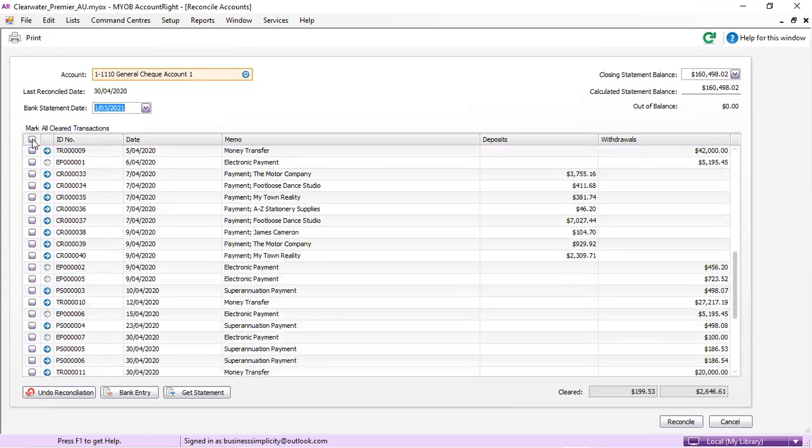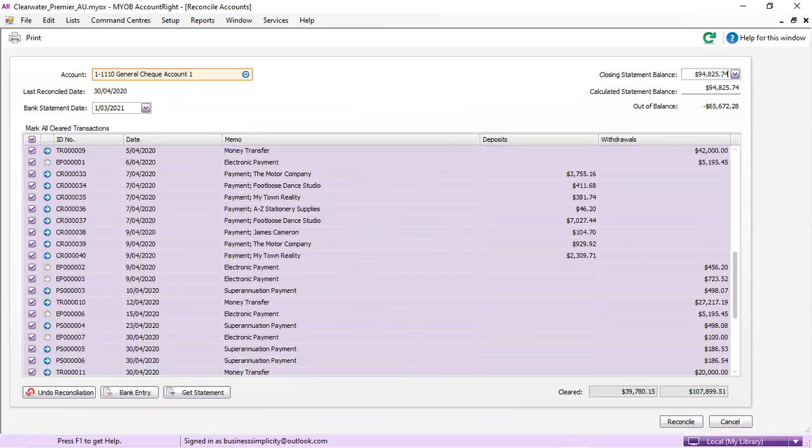But ideally, this should all be colored in and you should have a zero out of balance sitting up here, right?